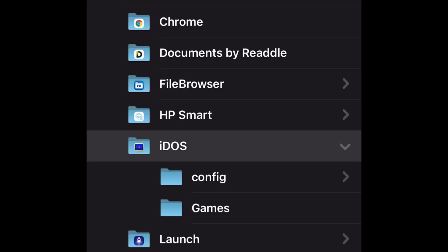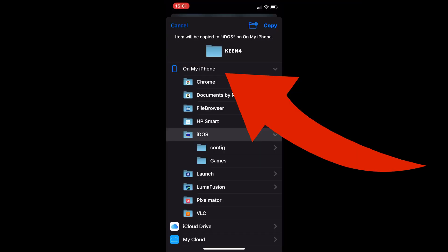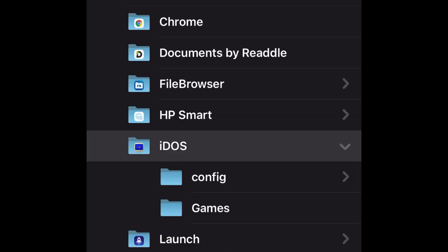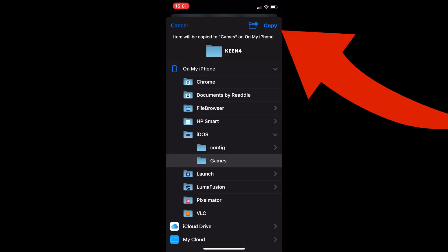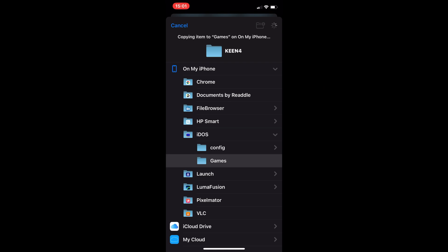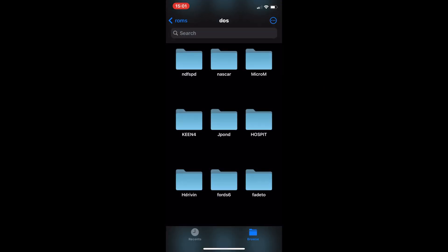And you can see it's already highlighted on iDOS. If it isn't, you just need to navigate by tapping on my iPhone, and then it will open up these folders. So you can see I've got games, so I'm going to tap on that, and I'm going to hit copy. And that's going to copy that Keen 4 folder to games.